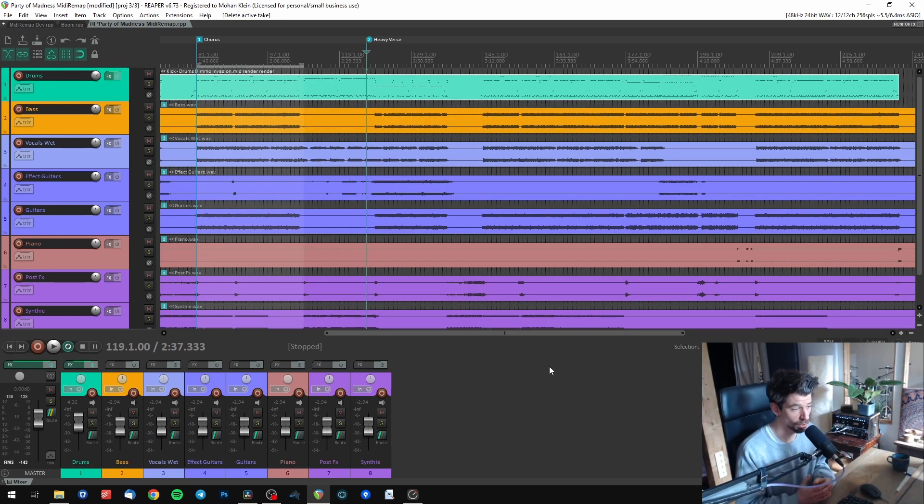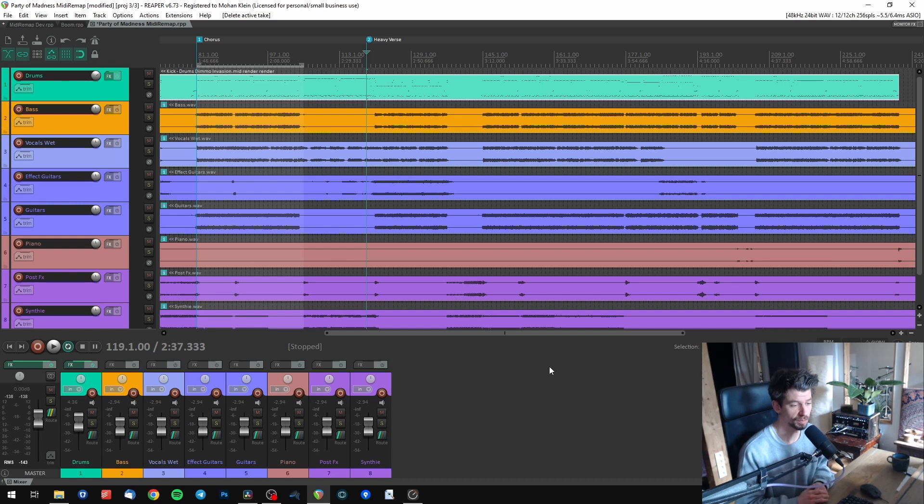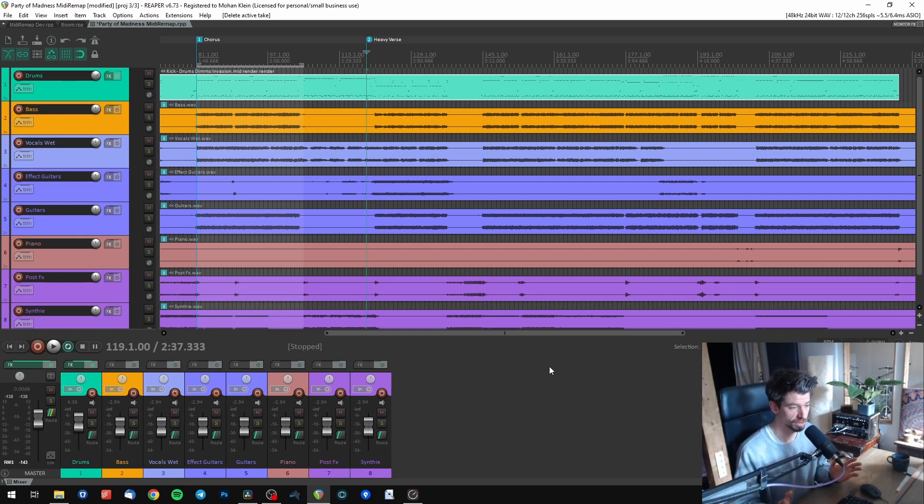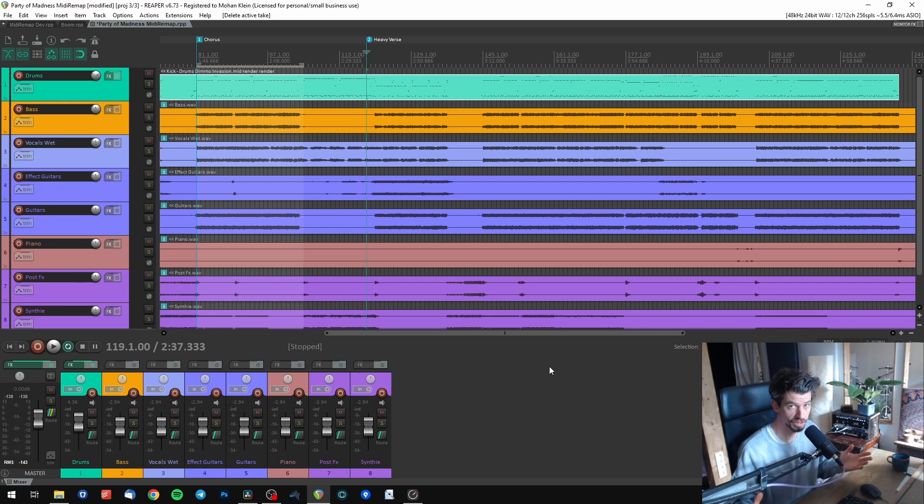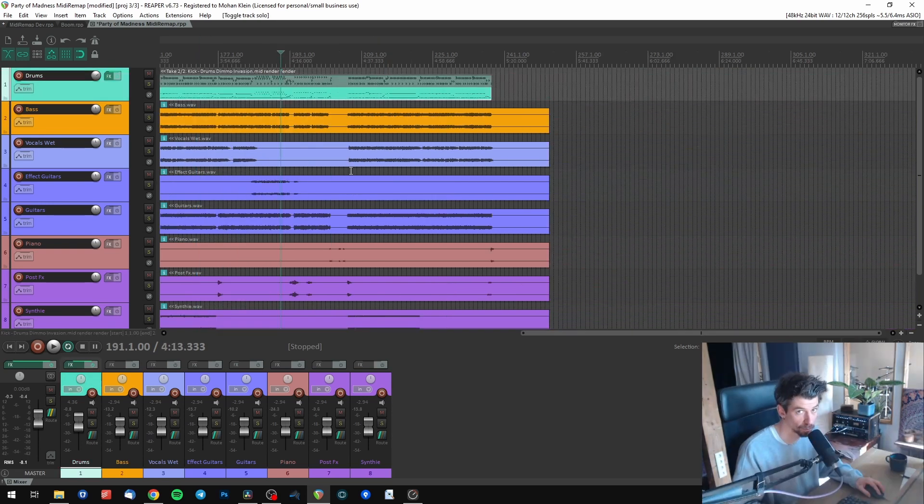Of course this does not only work in Reaper. This also works in many other DAWs, and I've made videos showing how to set it up in different DAWs. Thanks for watching!